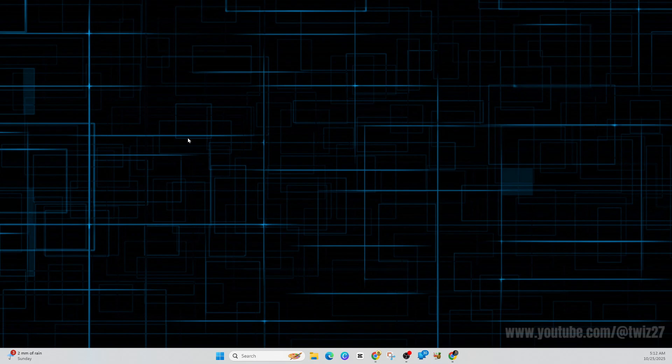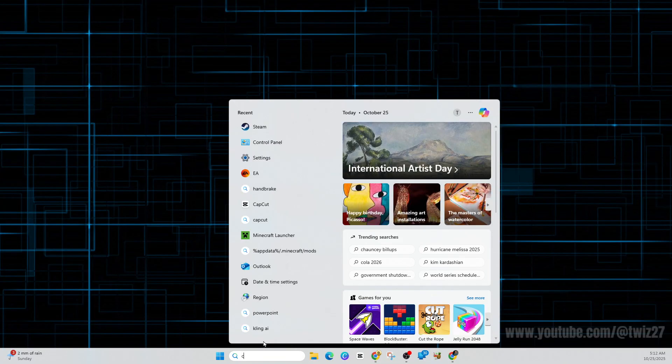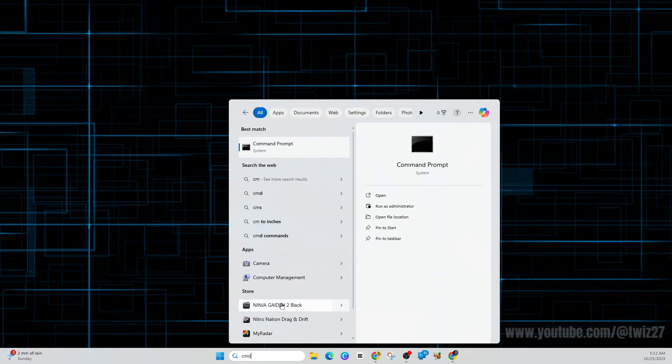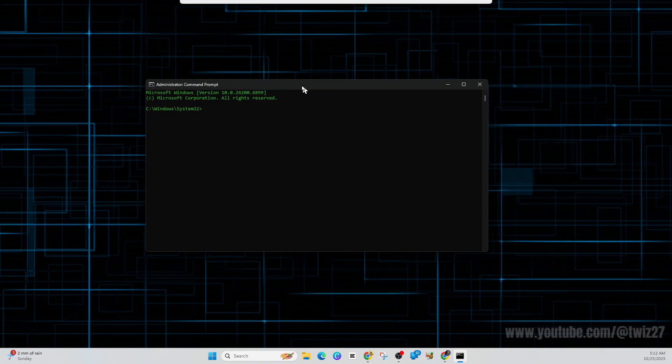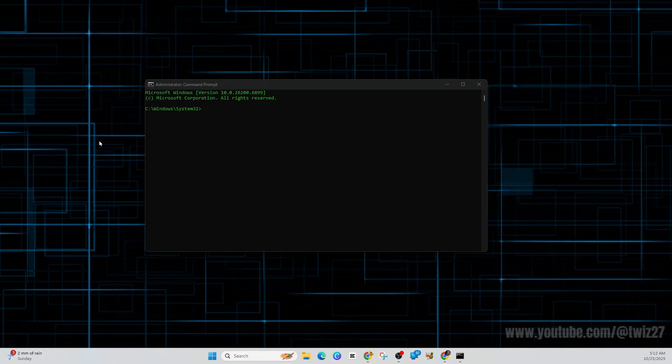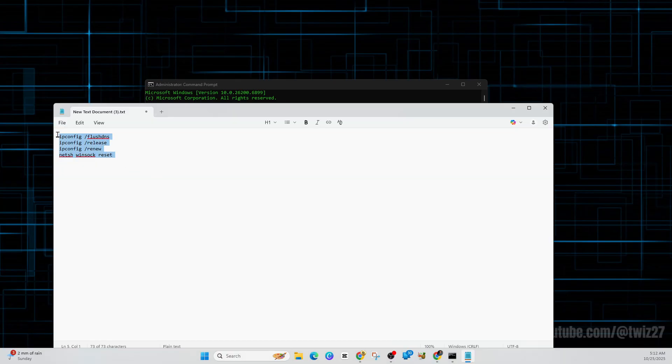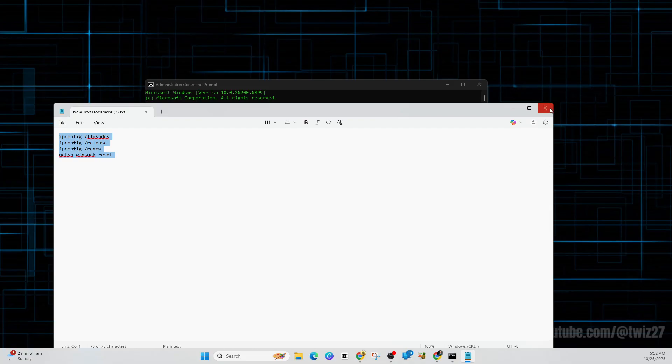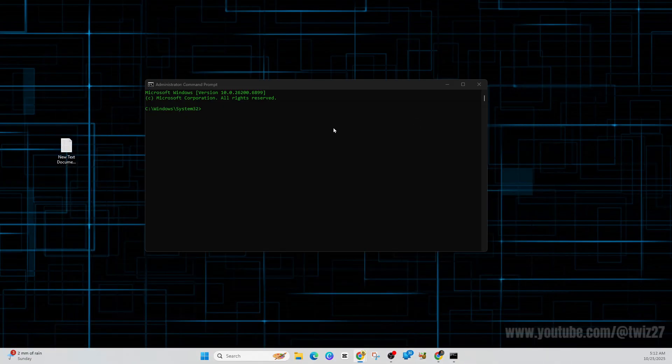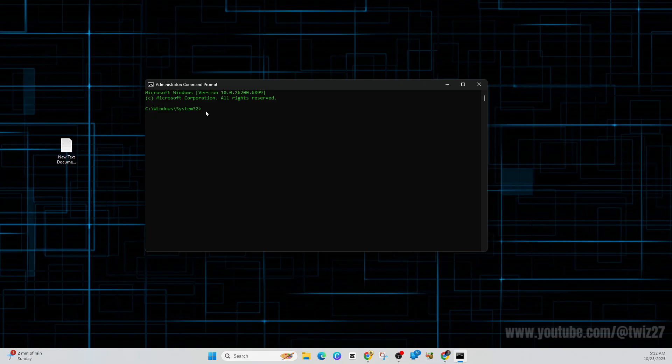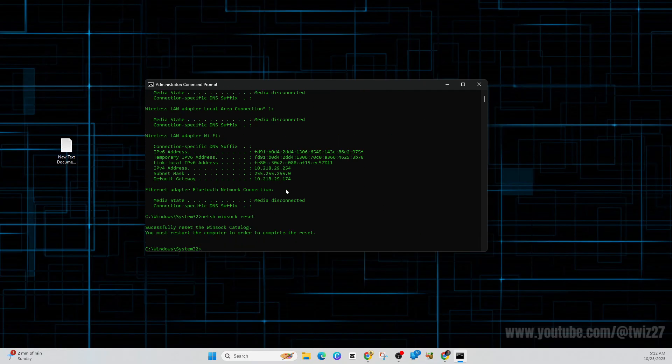The last fix is to flush DNS and reset network. Go ahead and search for CMD and run it as administrator. Once you've got this open, we need to type in some code. This is the code here - you can copy this by taking a screenshot, print screen, opening it in Paint, or paste it in ChatGPT, whichever way you want to get it. Type that code in and it's going to flush your DNS.